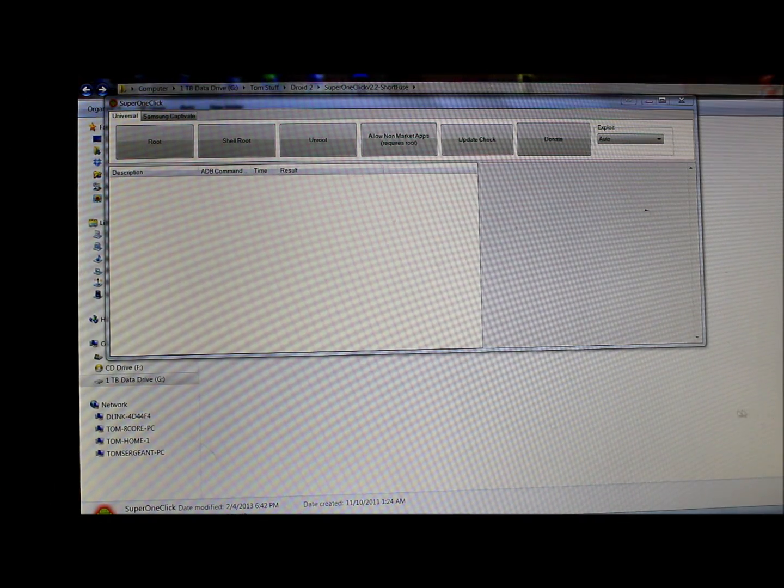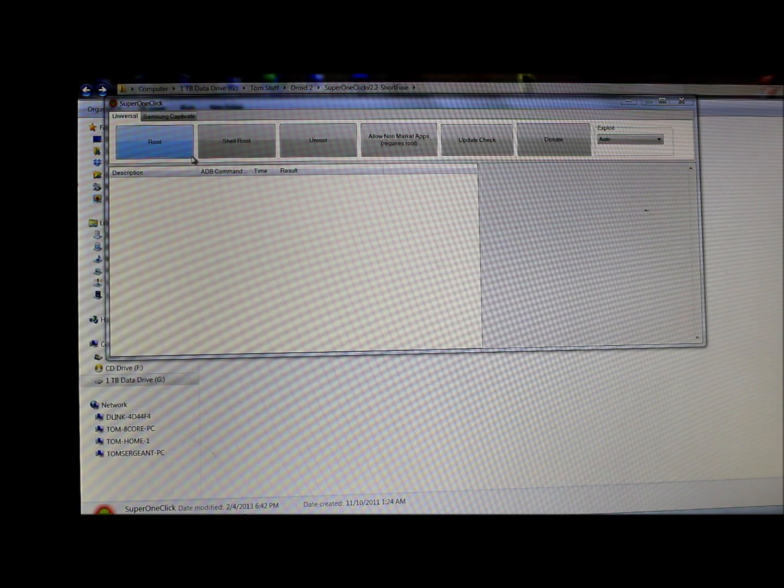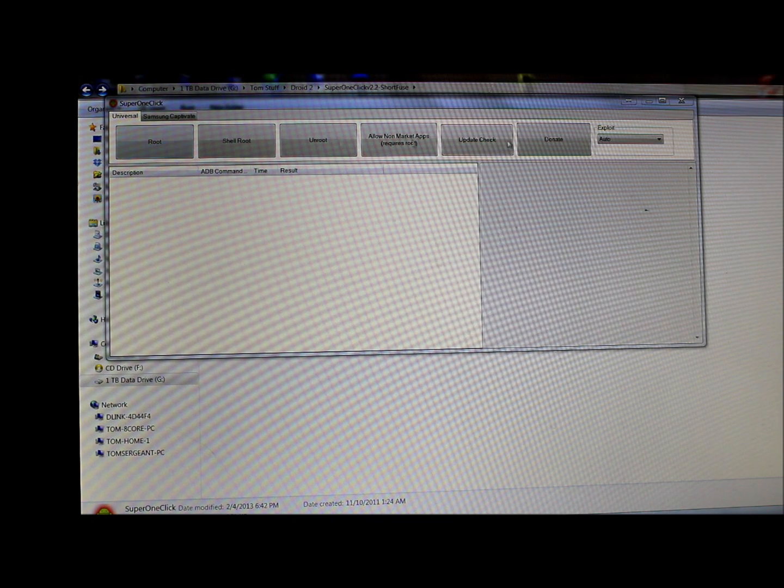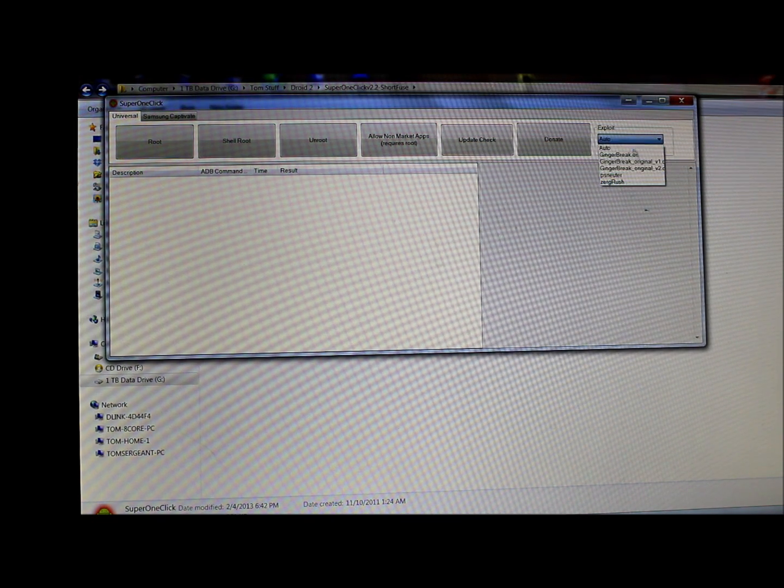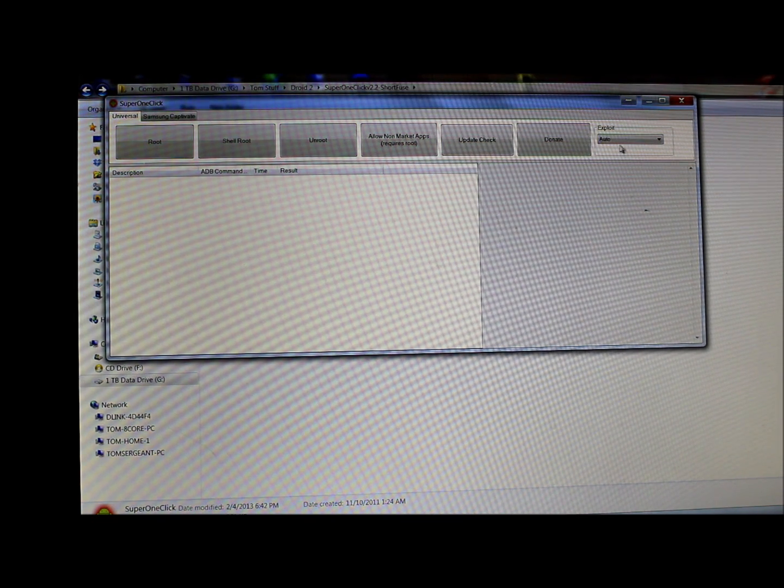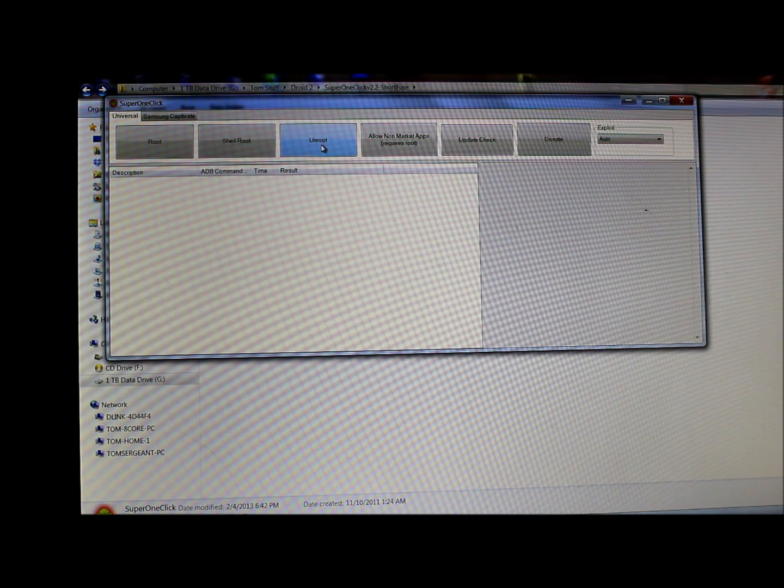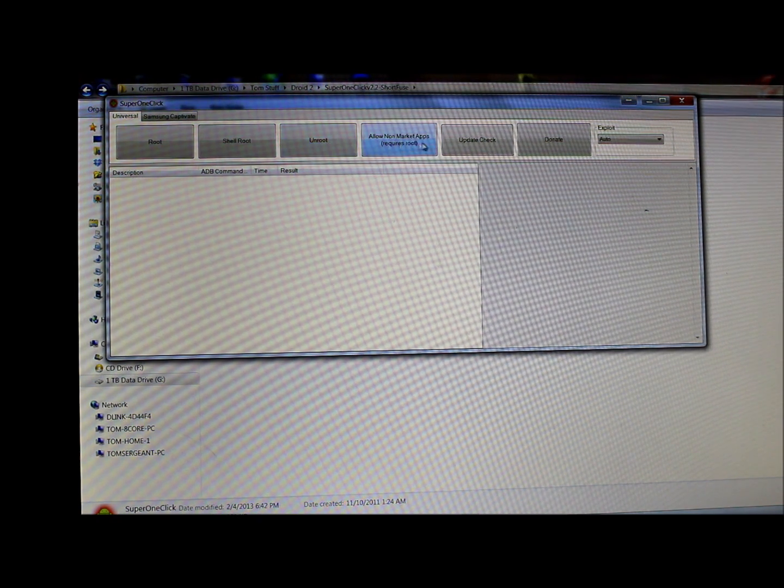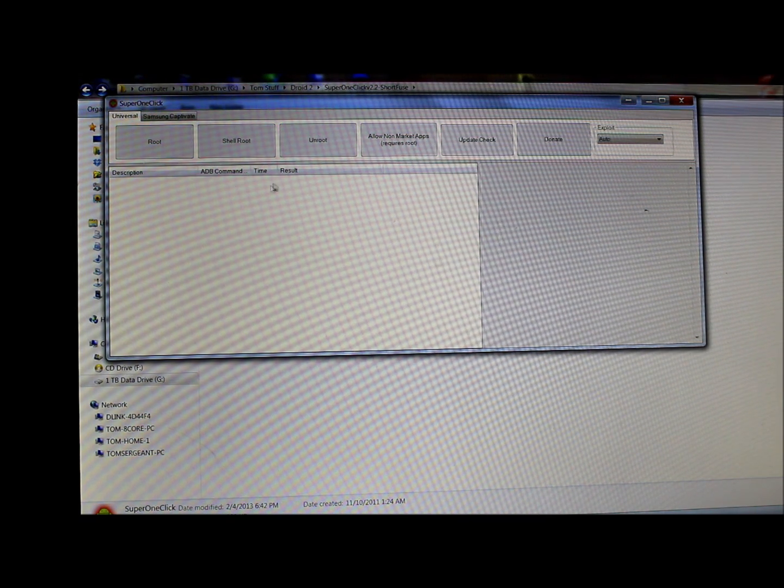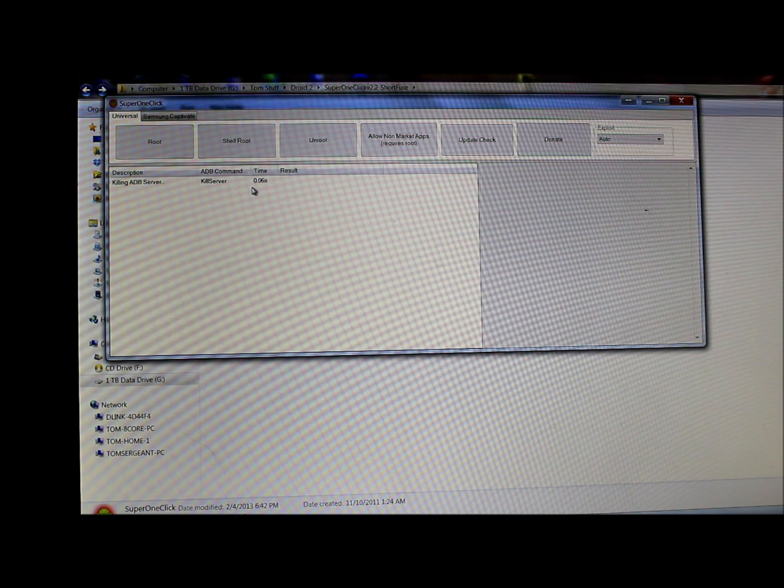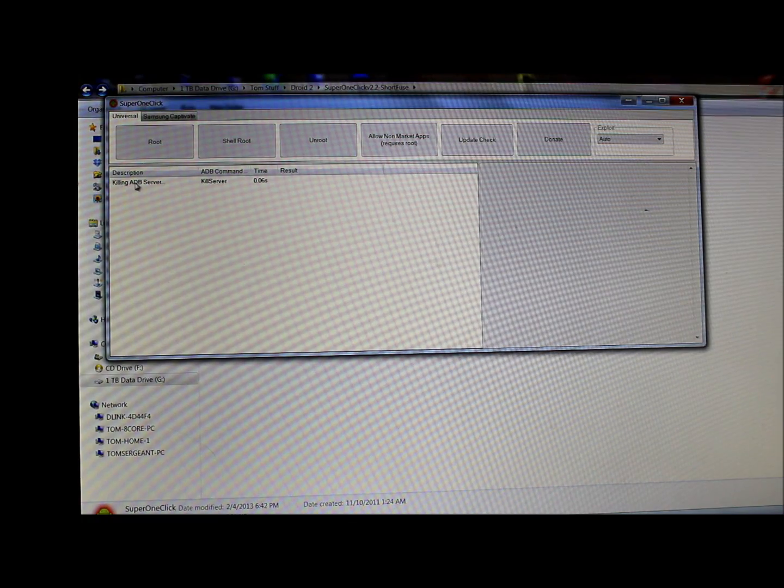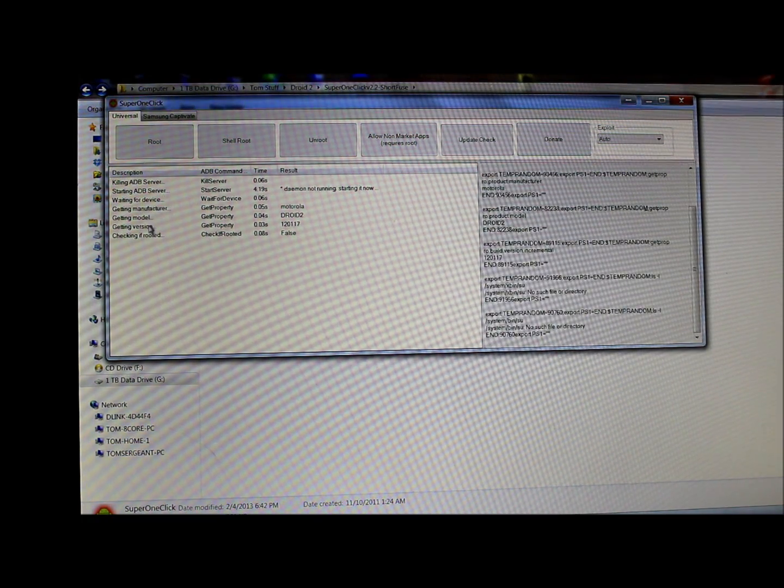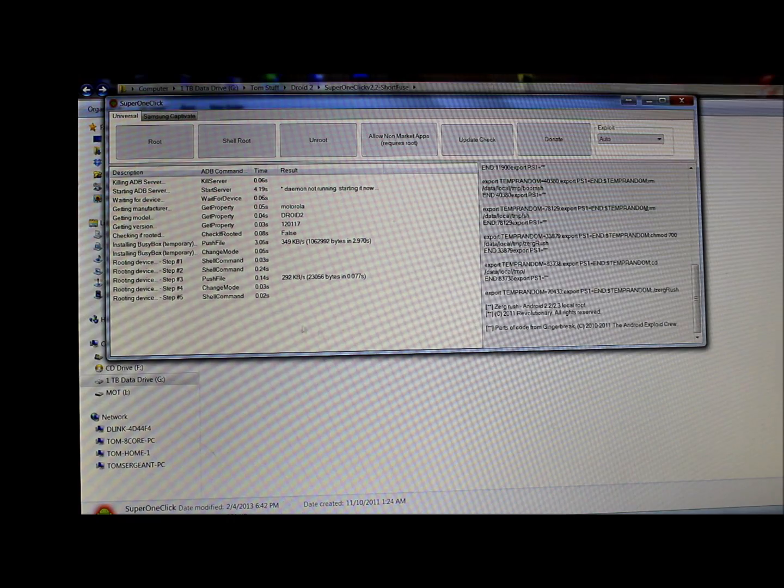Basically, all you have to do is hit this right here - it says Root. This is your exploit options. If you just leave it on Auto is what I found works for the Droid 2. You can also unroot the device, which is very cool. Right here, just going to hit Root. Here we go. It's going to go very quickly. First thing it does is it kills ADB server, runs a bunch of little exploits here.